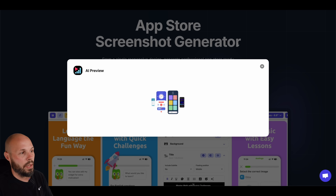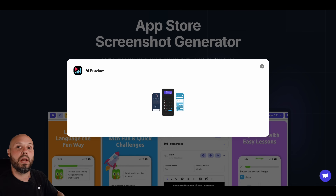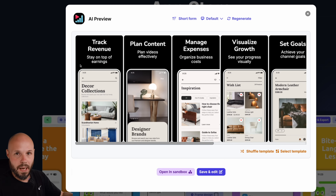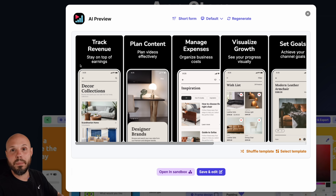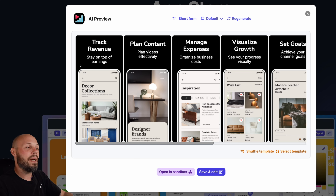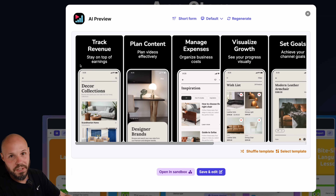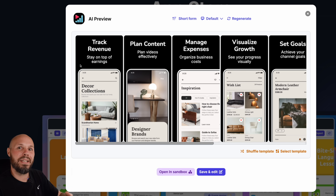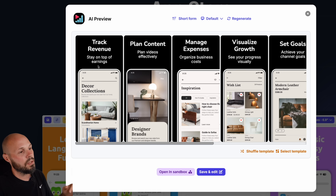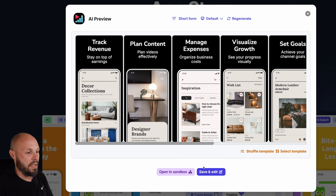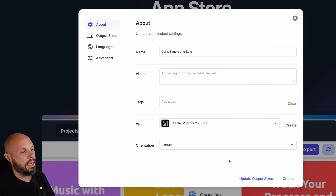I'm going to scroll back up to a pretty simple template — dark, simple, bold — for our level one super-fast approach. I'll select that template and it's creating the preview for Creator View. By the way, if your app's not on the App Store, you can type a paragraph all about your app into a text field and it will pull things like "track revenue, plan content, manage expenses" from that paragraph.